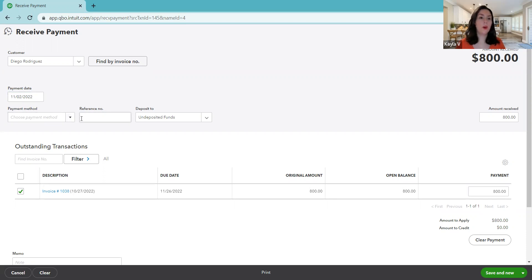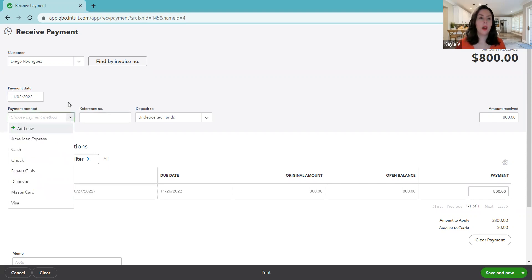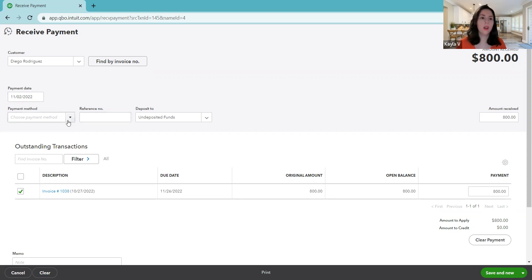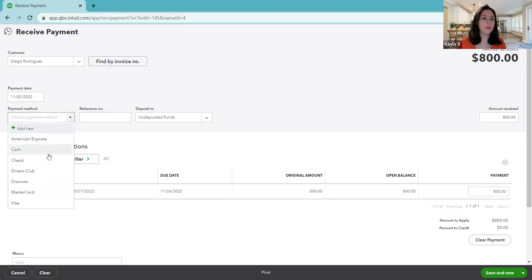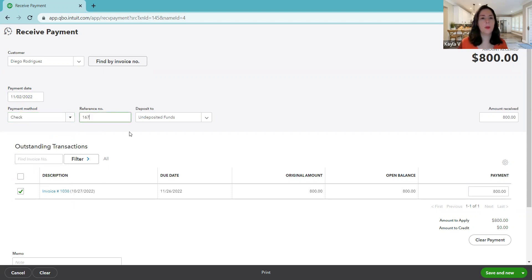If for some reason you don't know how they paid you, maybe you're trying to catch up with your books and you don't remember exactly how they paid you, this could be left blank. It's not required to enter this information, but the more information, the better. So we will say that we know he paid us by check with this check number.